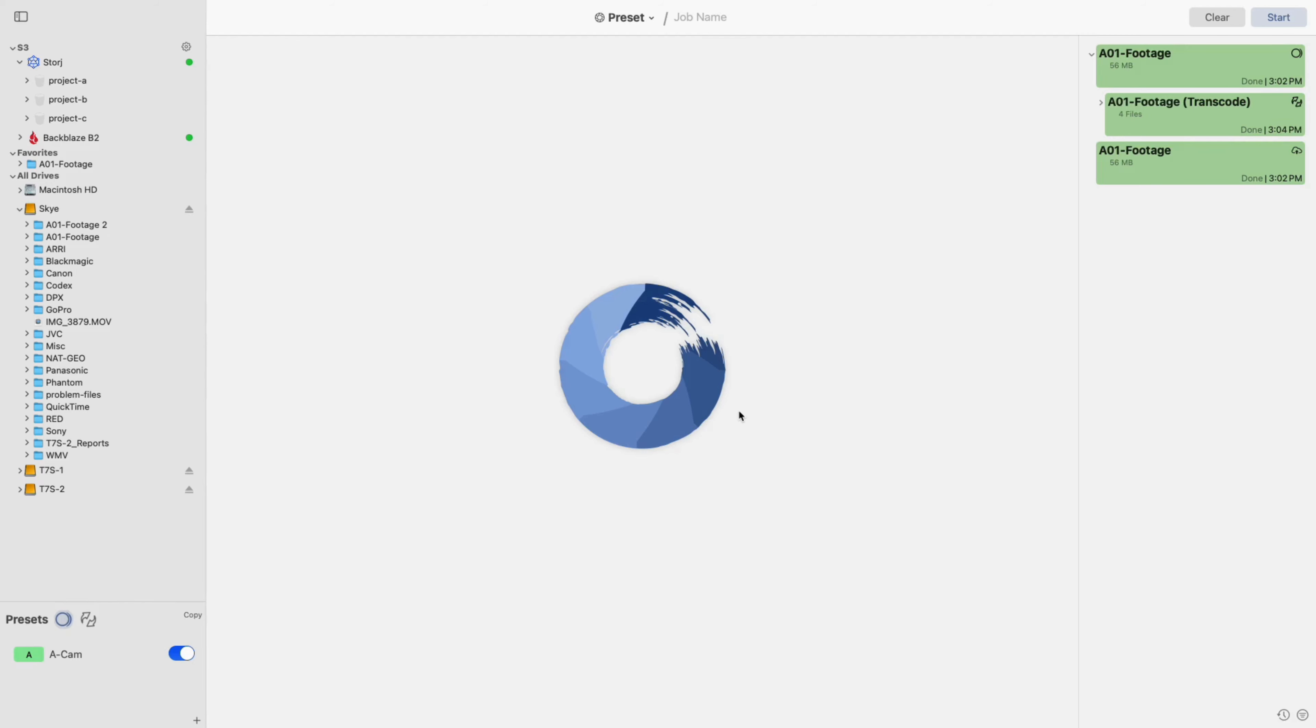A copy preset can be used while on set to quickly offload cards to a chosen destination and maintain a consistent naming scheme. First, make sure you have selected the preset tool as indicated by the toolkit at the top of your screen.